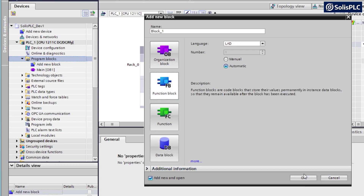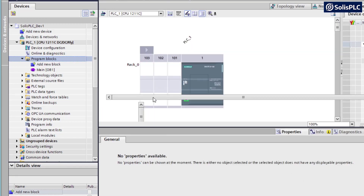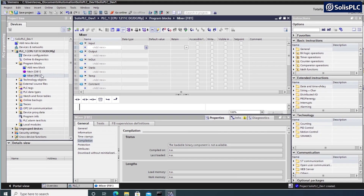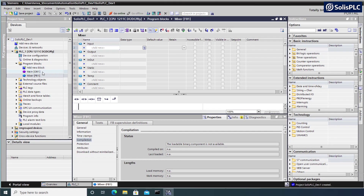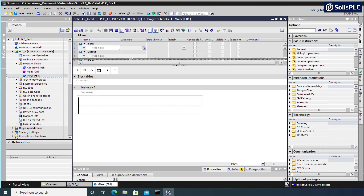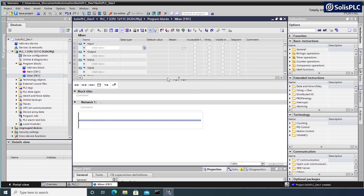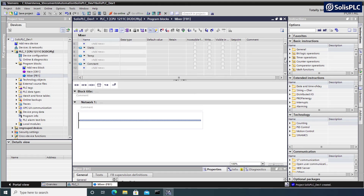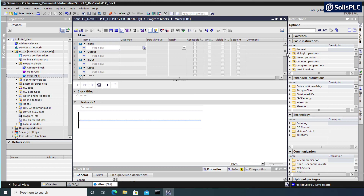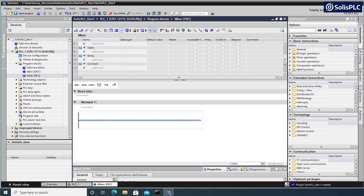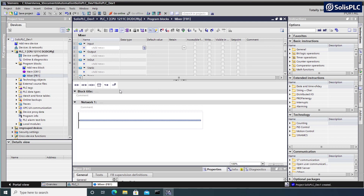I'm going to select the function block and name it 'Mixer' and press OK. The advantage is that I can create multiple instances of a mixer inside any other program. Once the program is open you may not have the tag window visible - drag it down to get the same view. We have our tag definitions on top of our program, so we'll start by defining a few inputs, a few outputs, and other types as needed.